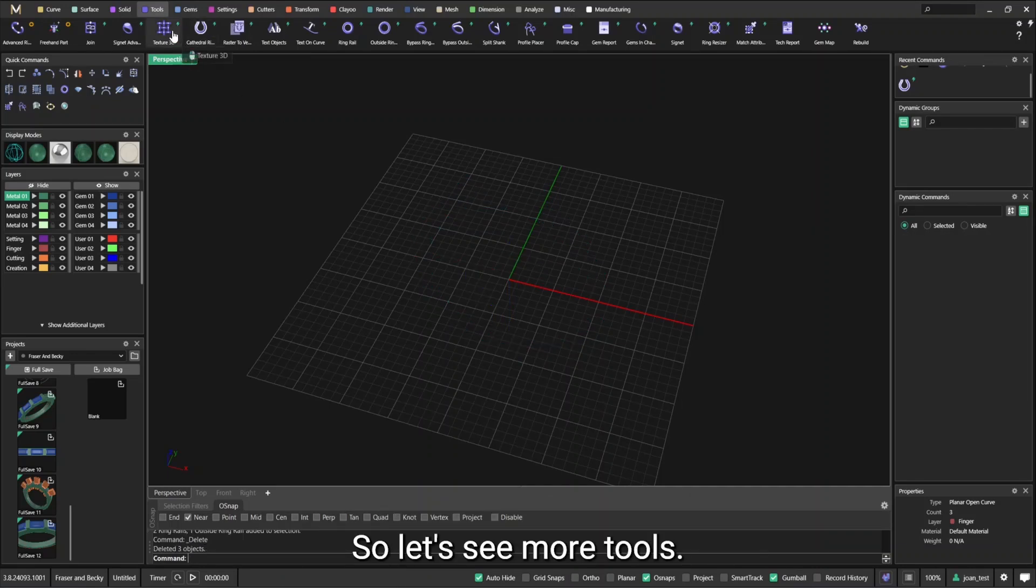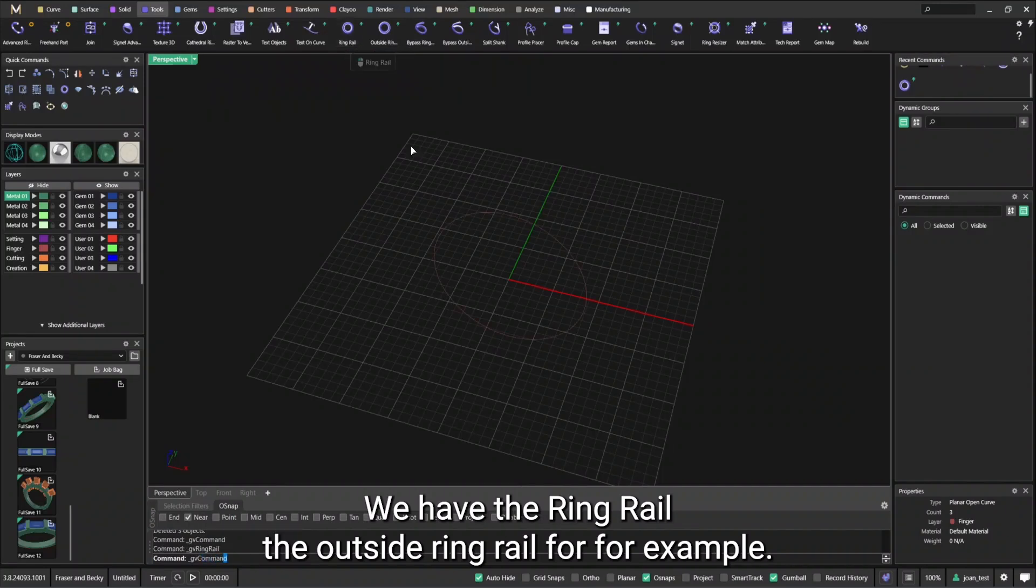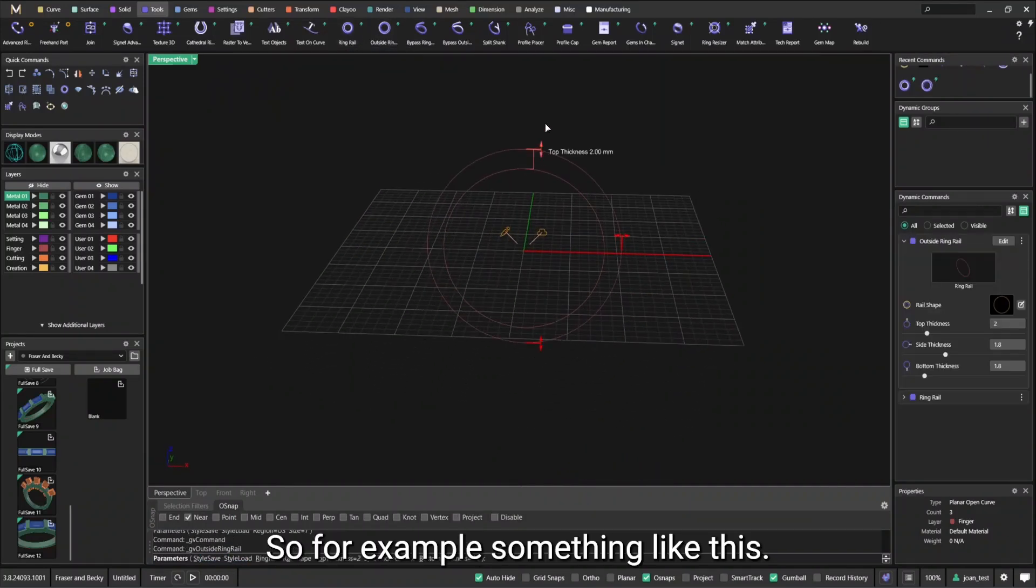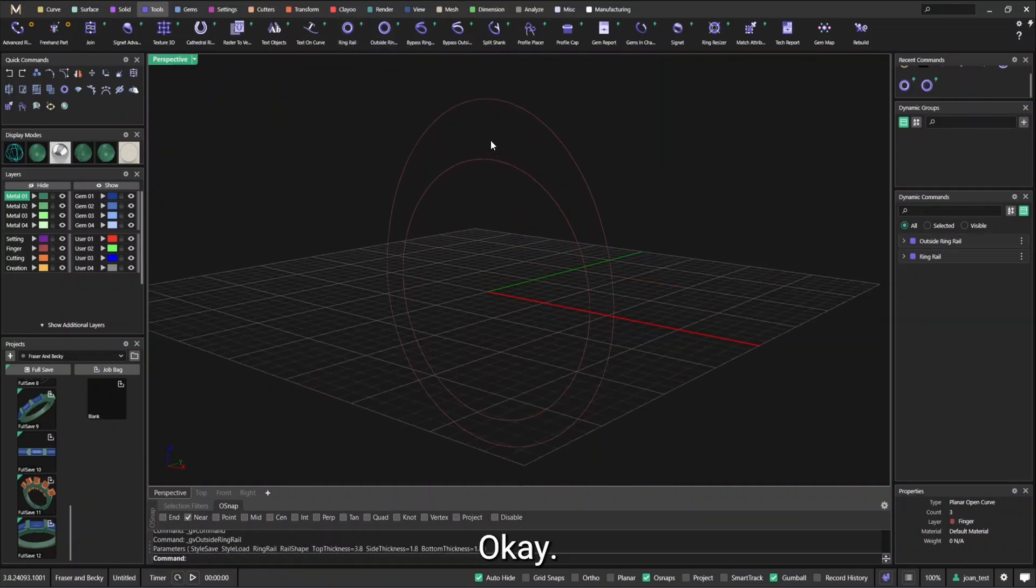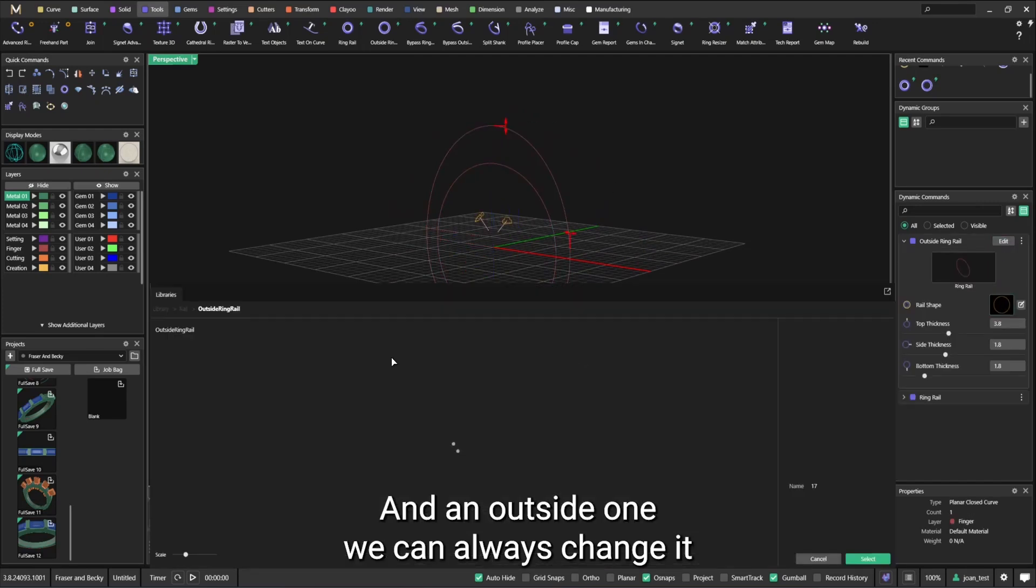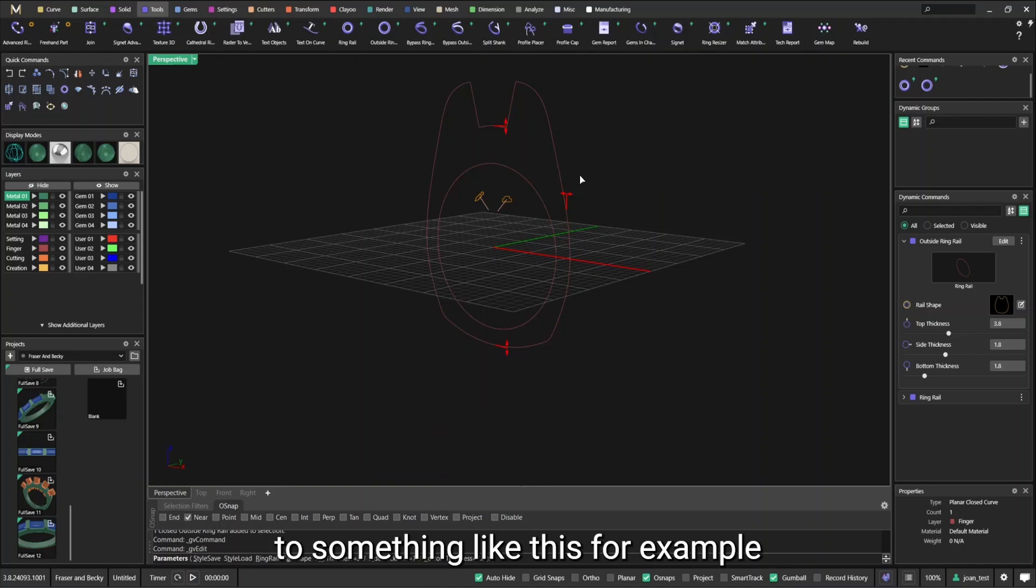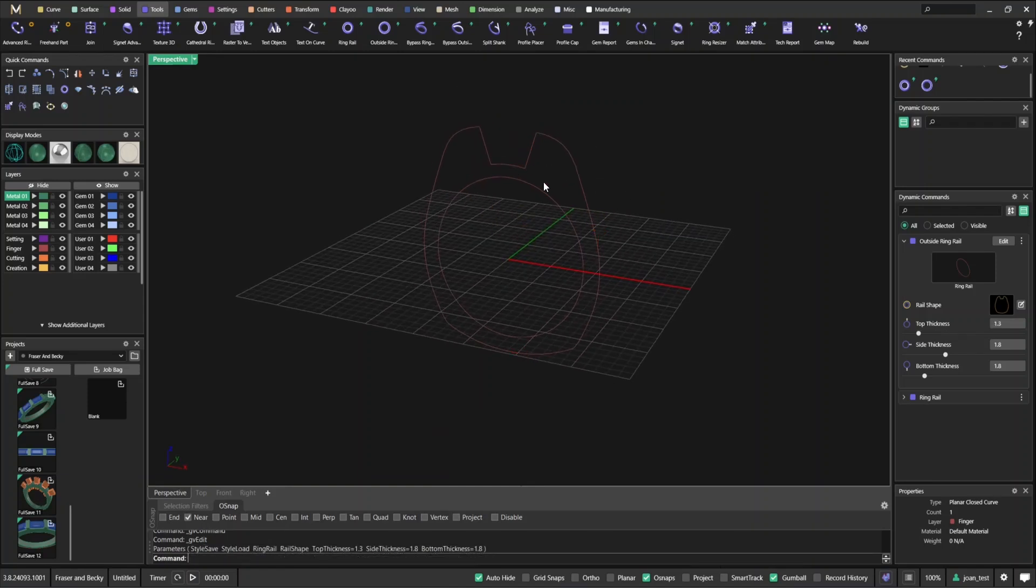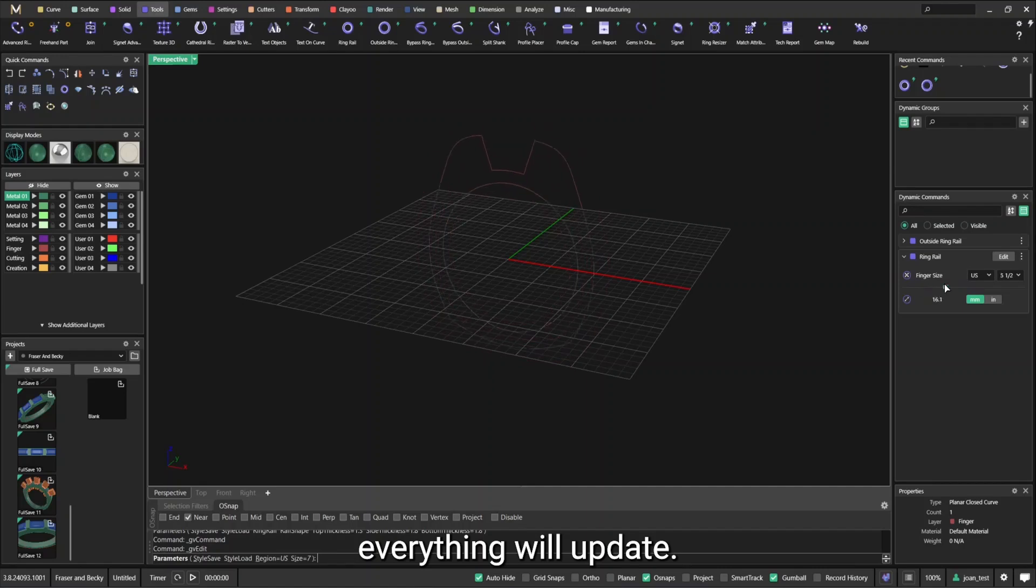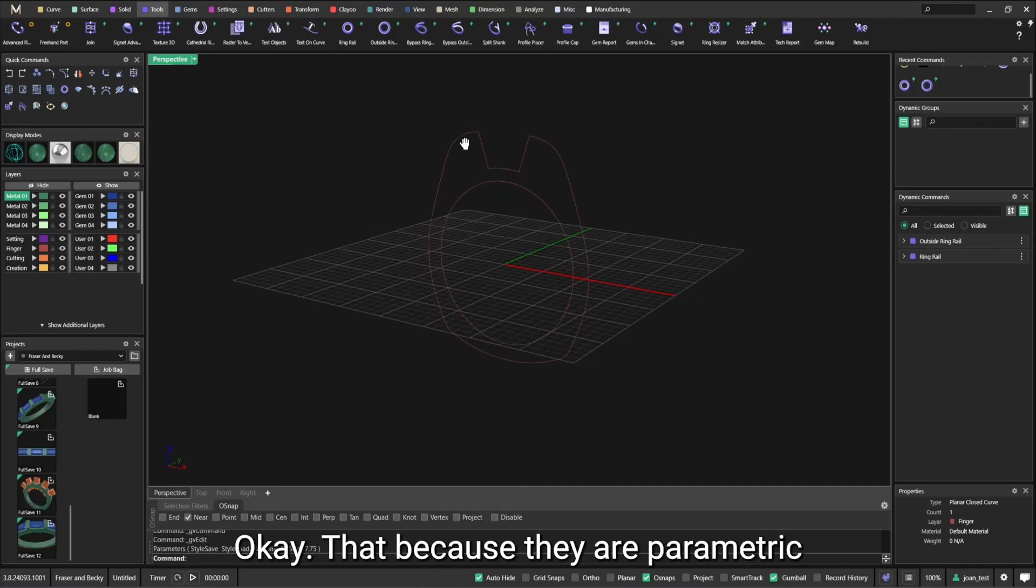So let's see a bit more tools. We have the ring rail, the outside ring rail for example. So we have a ring rail and an outside one. We can always change it. And if we change the finger size, everything will update. That's because they are parametric.